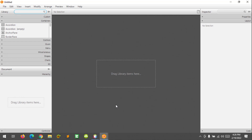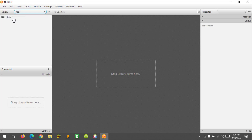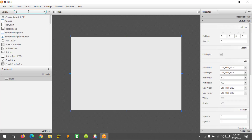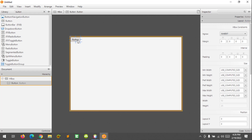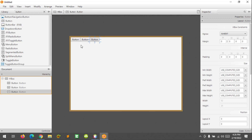The first thing I'm going to show you is how to use the horizontal box. The HBox arranges its children in a row style, which means if you add an HBox and add nodes inside it — like buttons — those buttons are the children, and they will be placed in a row style like this.